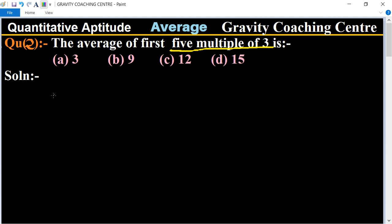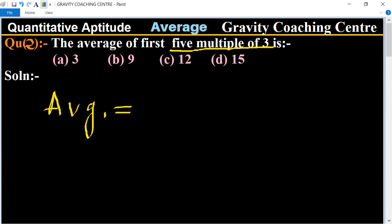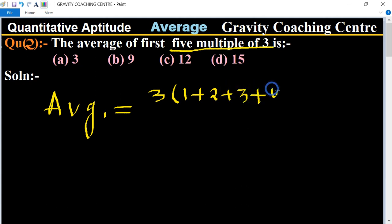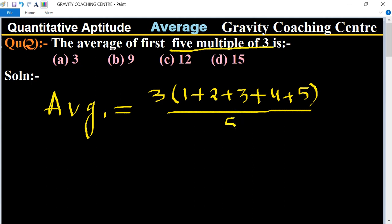To find the average, we take all the multiples of three, factor out the common factor of 3, giving us 3 × (1 + 2 + 3 + 4 + 5) divided by 5. The sum of the first five natural numbers is 15, so we get 3 × (15 / 5).